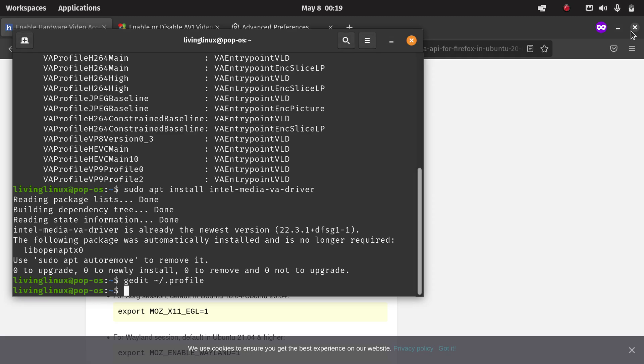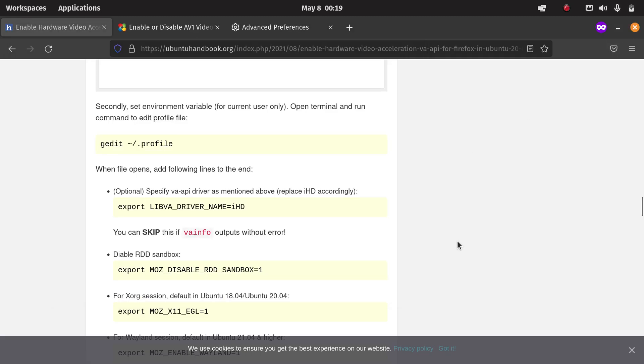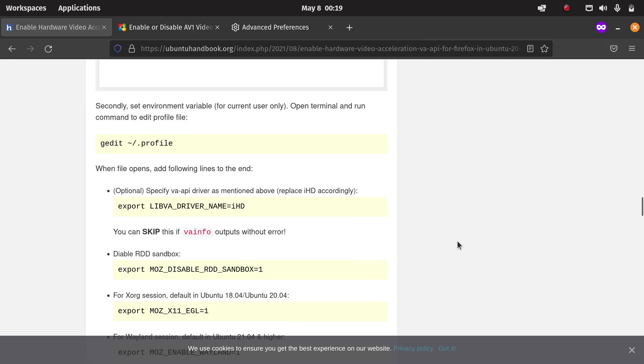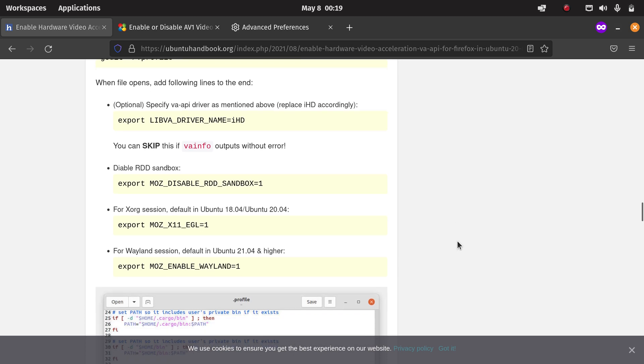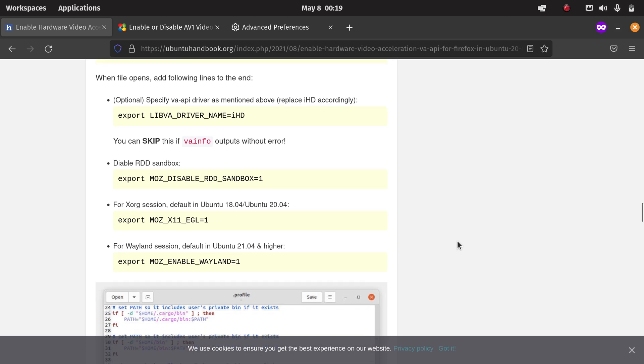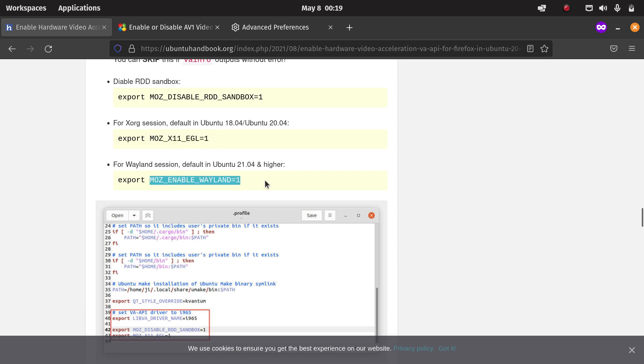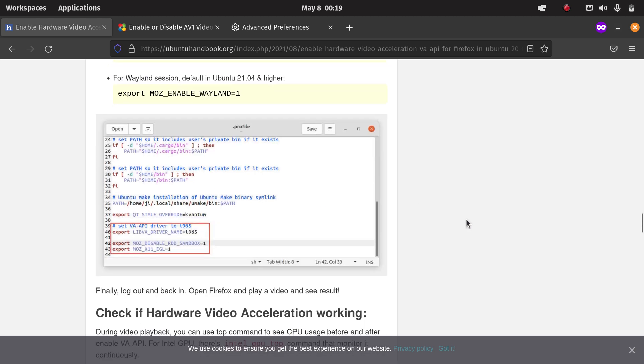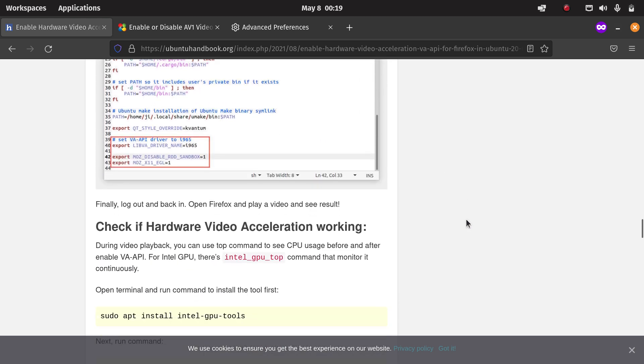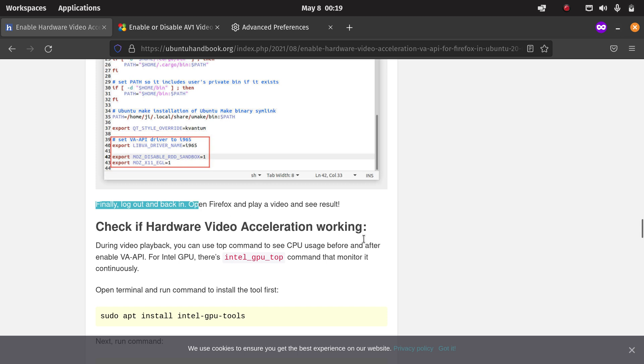Once that has been done, then you need to log out. Here they say that if you're using X11 use this. When you're using Wayland then you have to use this one. After that you log out and log in again, but I already made those changes so I'm not going to log out and log in again.